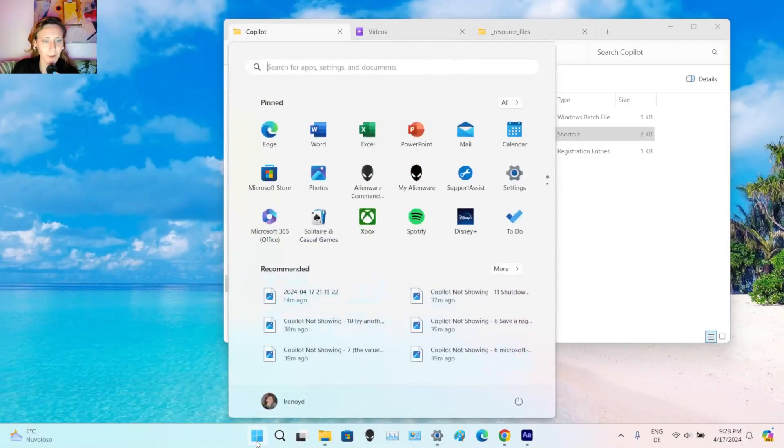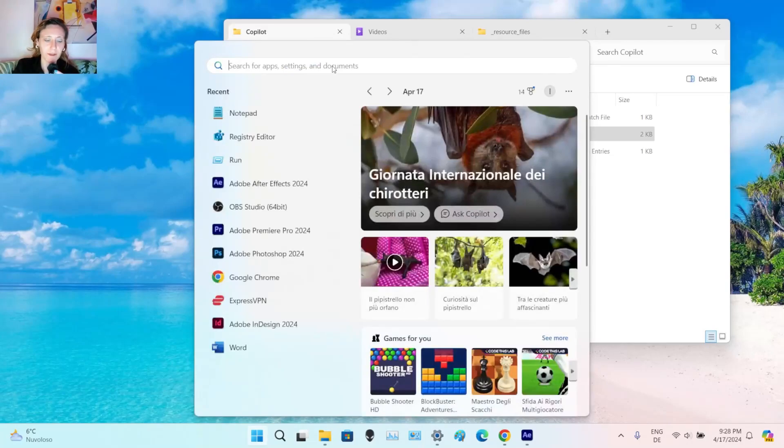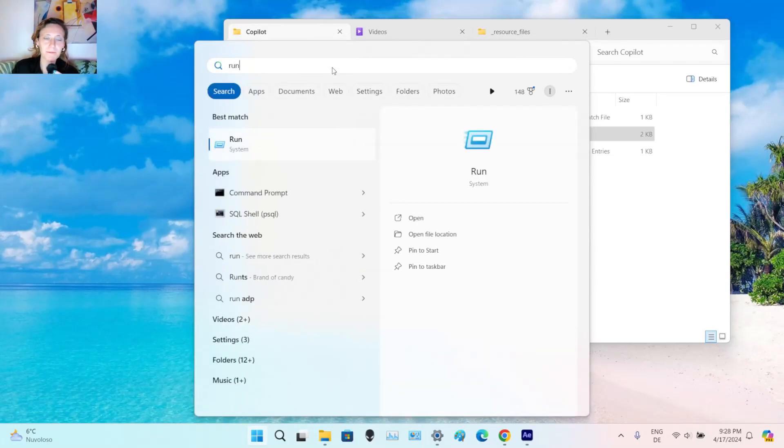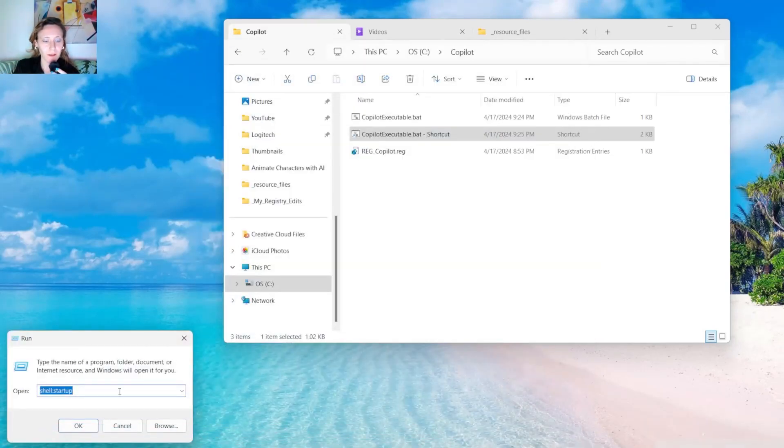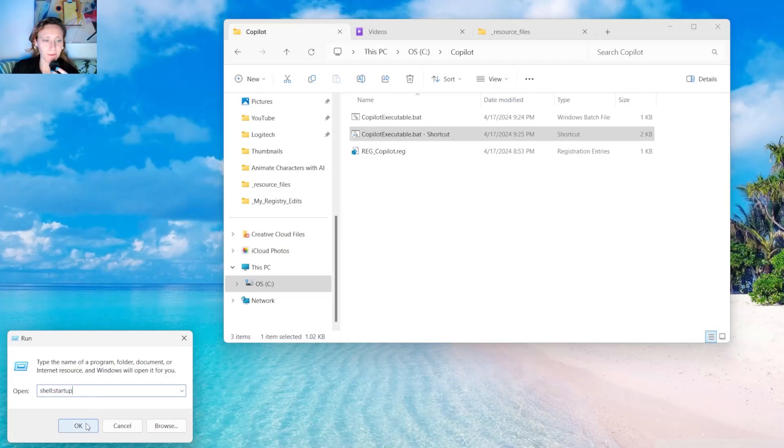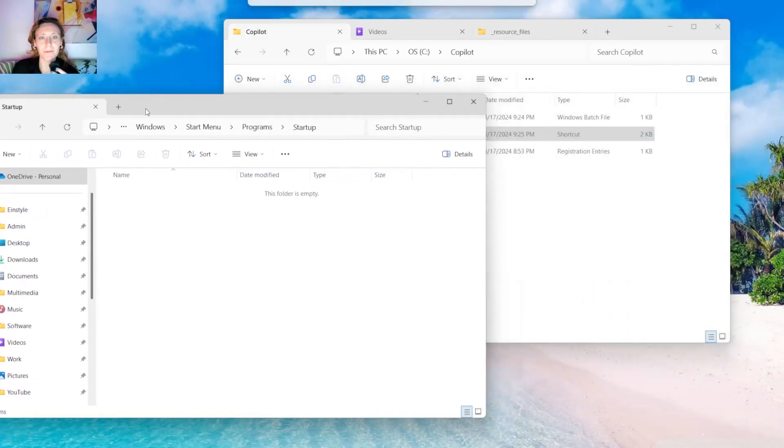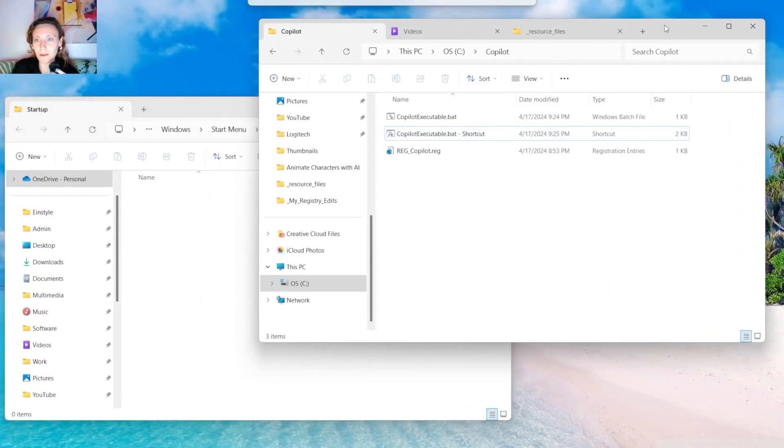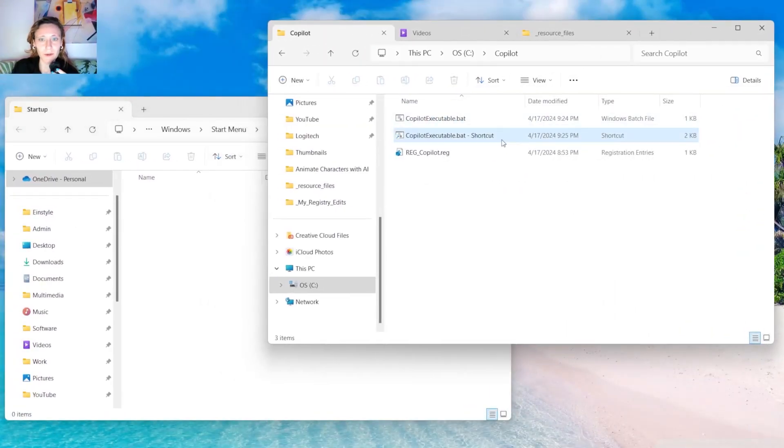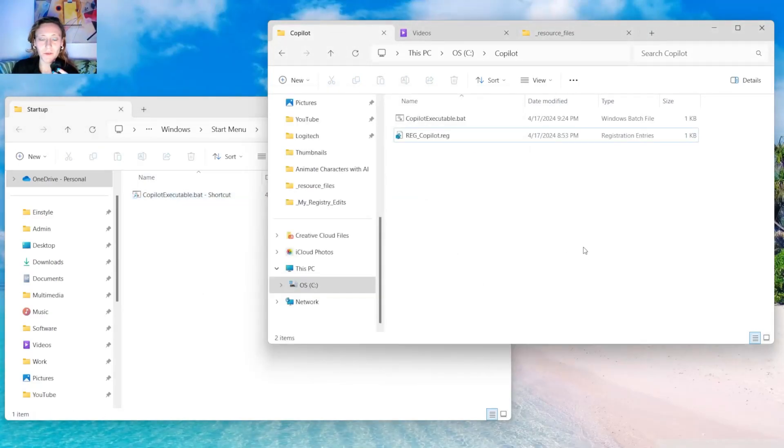And now we are going to basically move this shortcut from here to the startup folder of Windows. Now you click on start. You type run. And here you have to type this command. Press OK and it will open the folder for the startup. And in this folder you are going to drag and drop the shortcut.